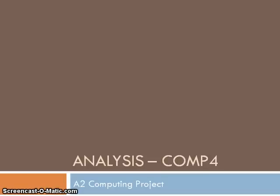The analysis of the computing project is the first section that you'll undertake. The analysis section should provide the reader with a detailed understanding of your project equal to your own.